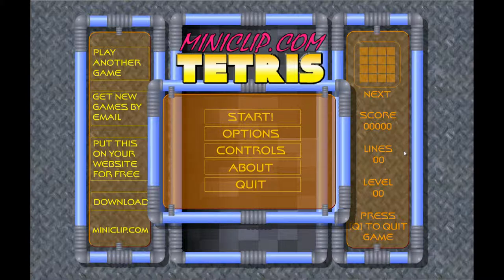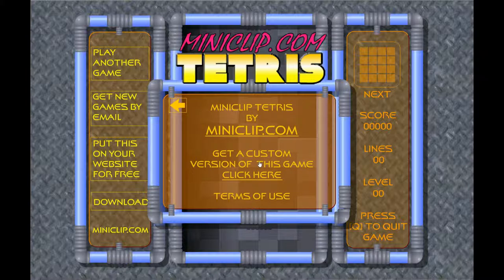Je n'ai pas le nom du développeur, je suis désolé. Je n'ai pas trouvé le nom du développeur de ce jeu. Peut-être dans About — je n'ai pas regardé dans About. Non, développé par Miniclip. Bref, voilà.